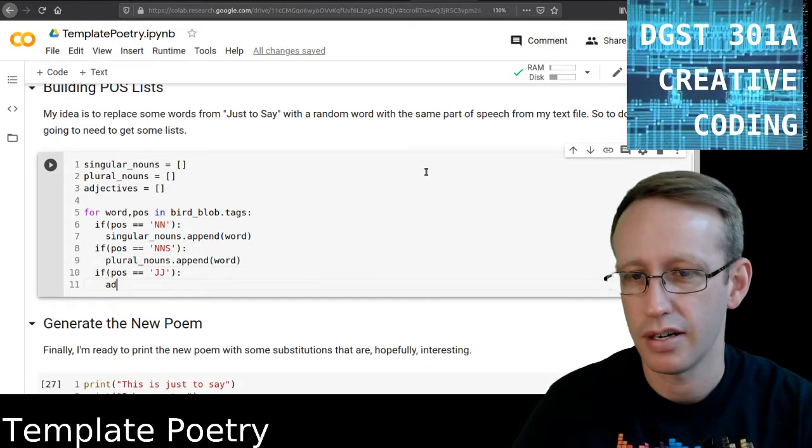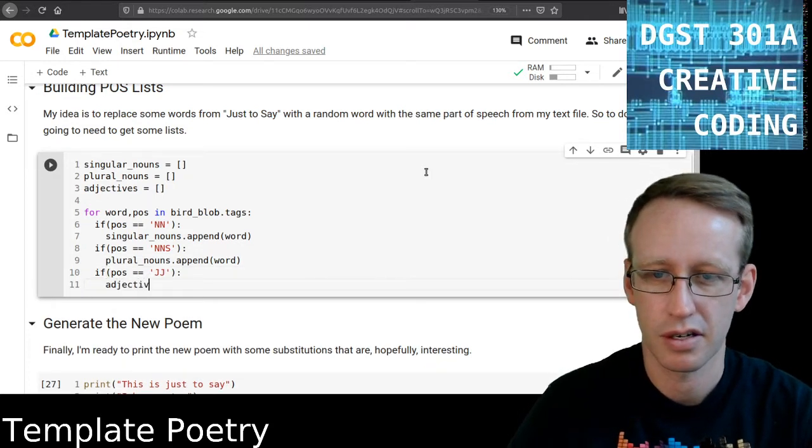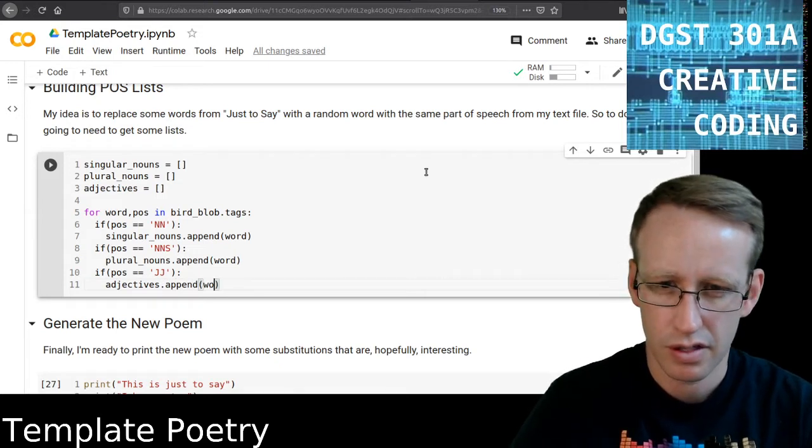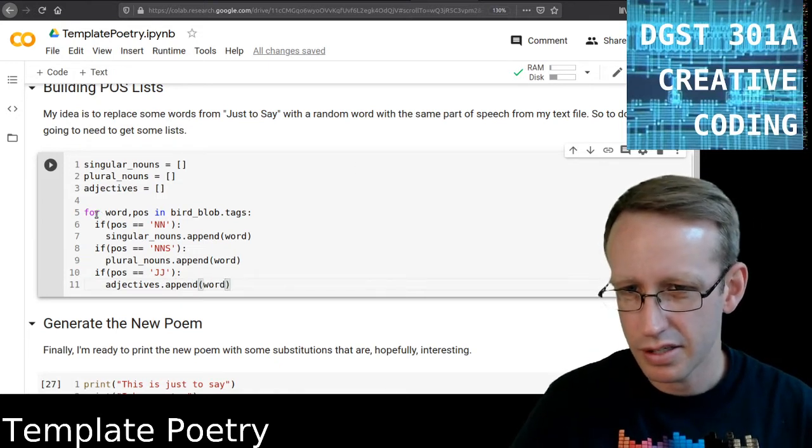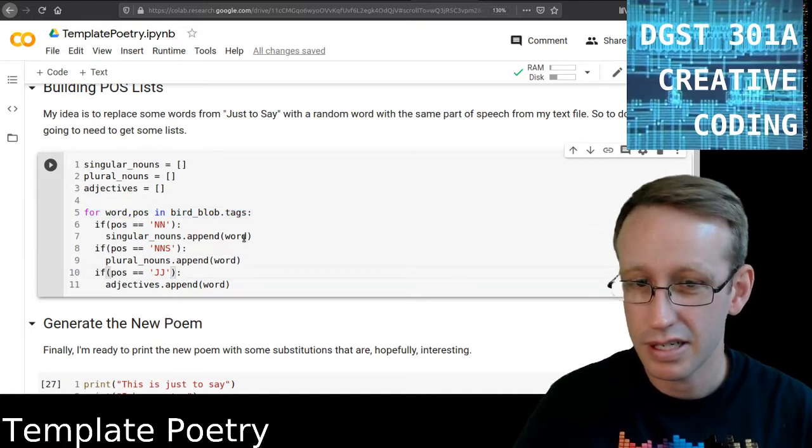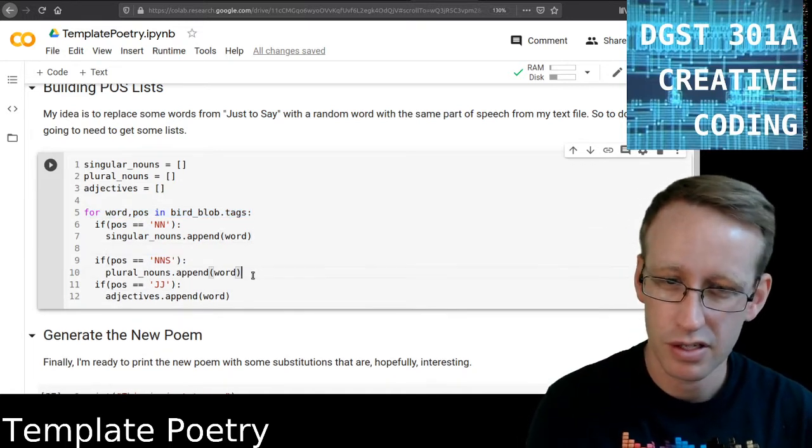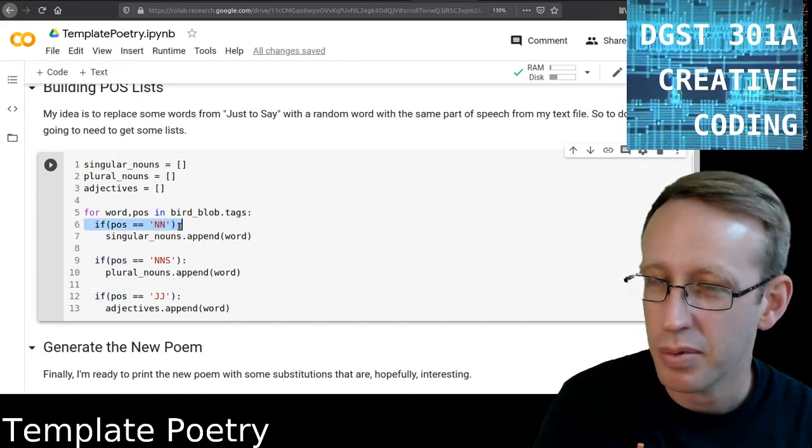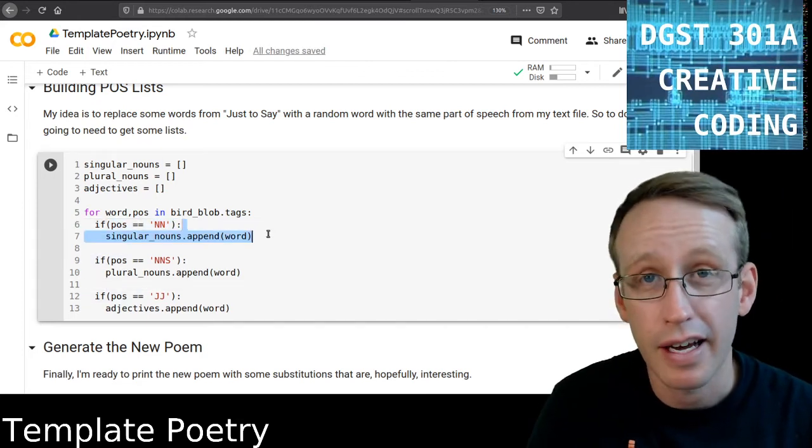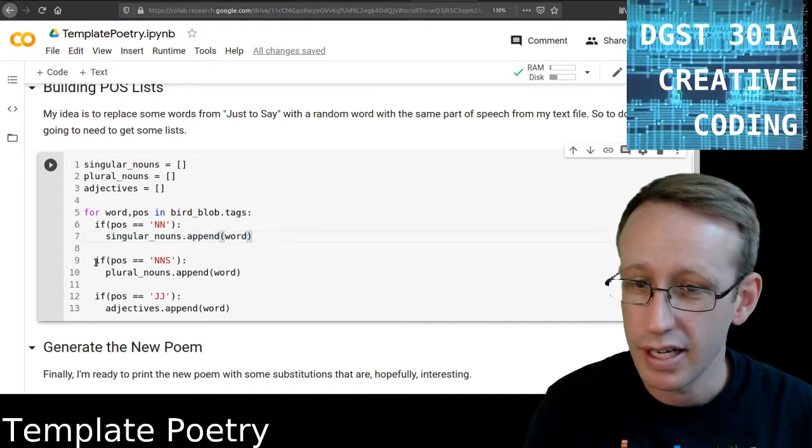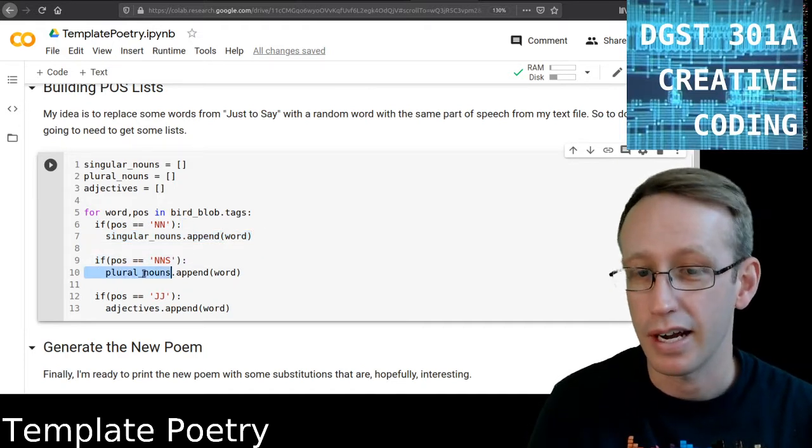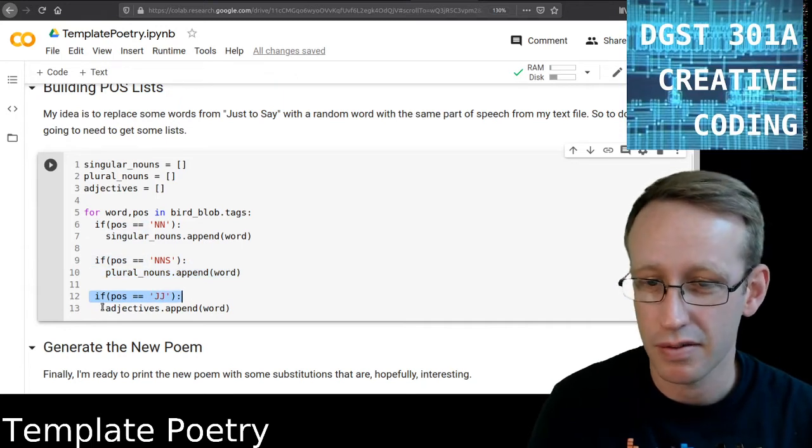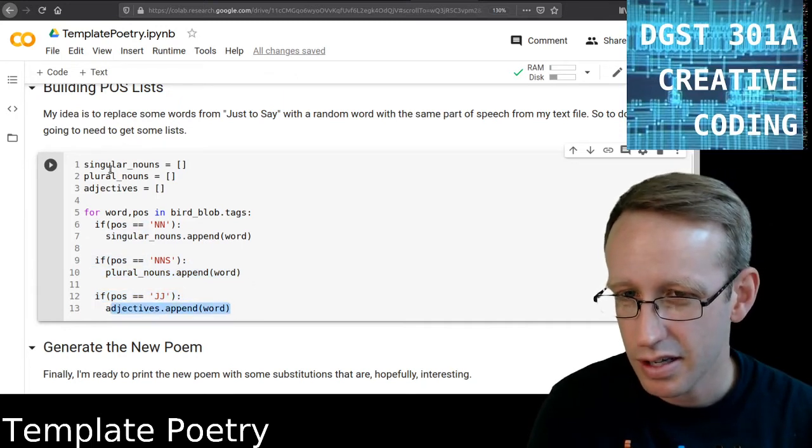And then for adjectives, those are JJ. So I'm going to add those to my adjectives list. So once again, now I've got three conditions. I'm working through each item in the tags list and I've got three different conditions where if the condition is true, something's going to happen. So if that Part of Speech is a noun, then add that word to the Singular Nouns list. If that Part of Speech is a Plural Noun, add it to this other thing. And if the Part of Speech is an adjective, add it to this thing.